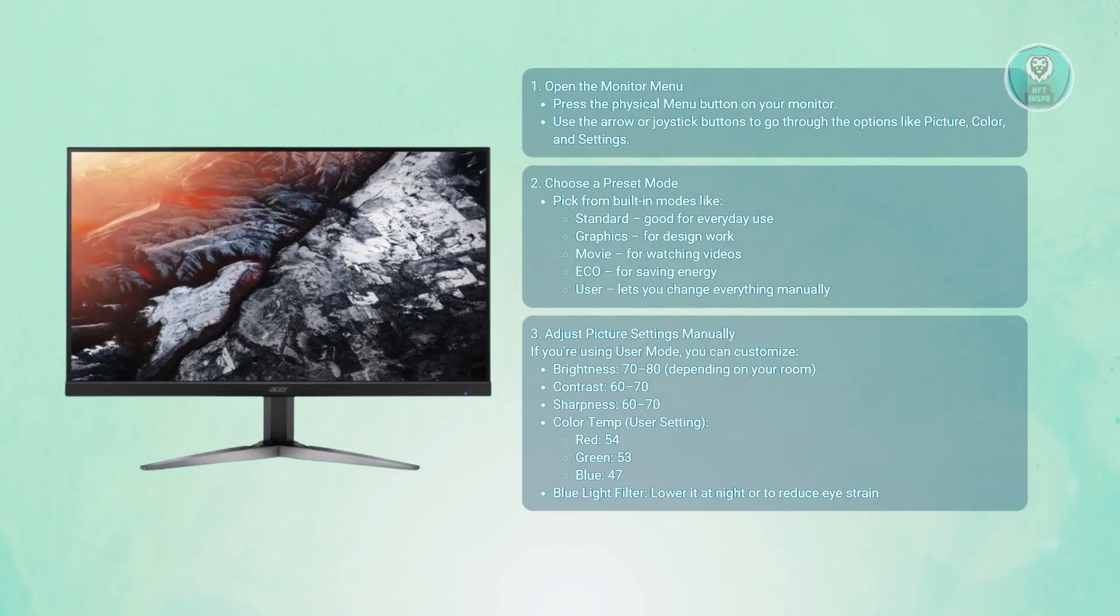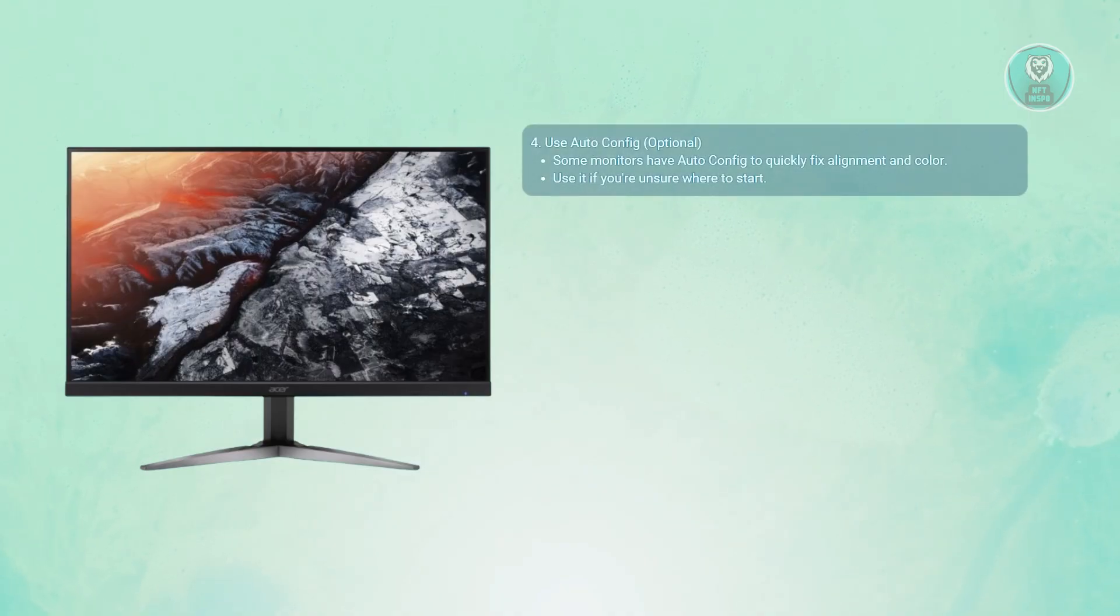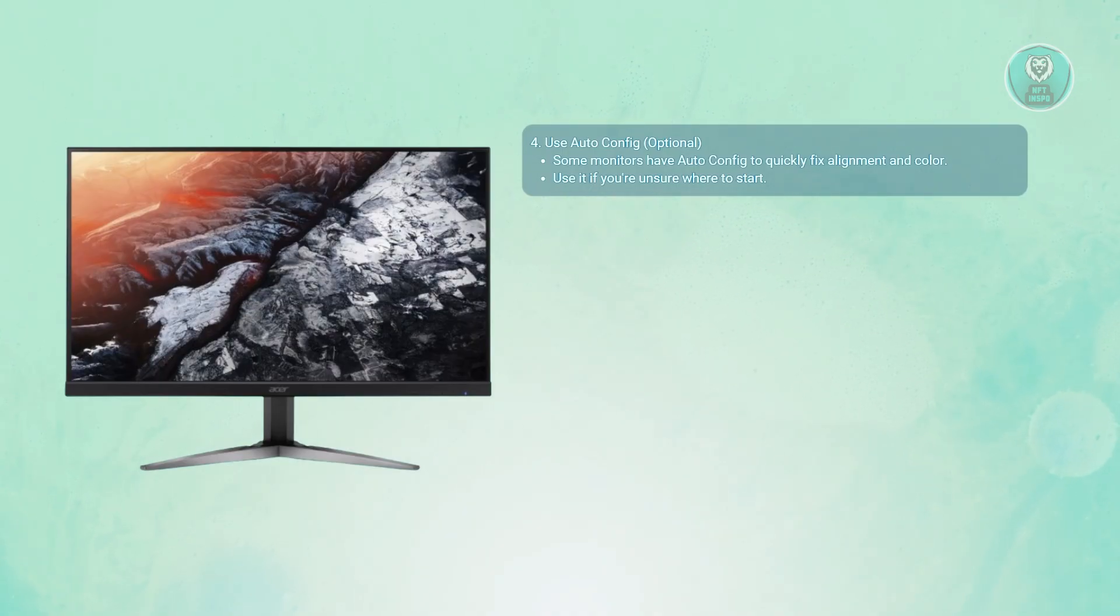You may also want to try auto-config, which is optional. If you don't know where to start, some Acer monitors have an auto-config feature that automatically adjusts alignment, brightness, and clarity with one click.